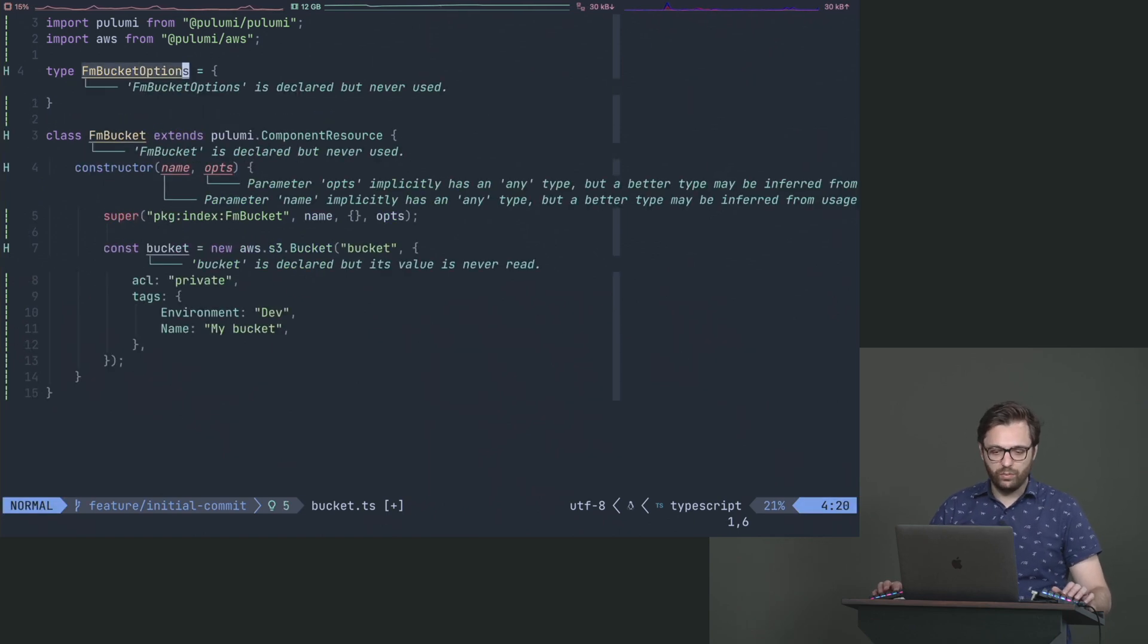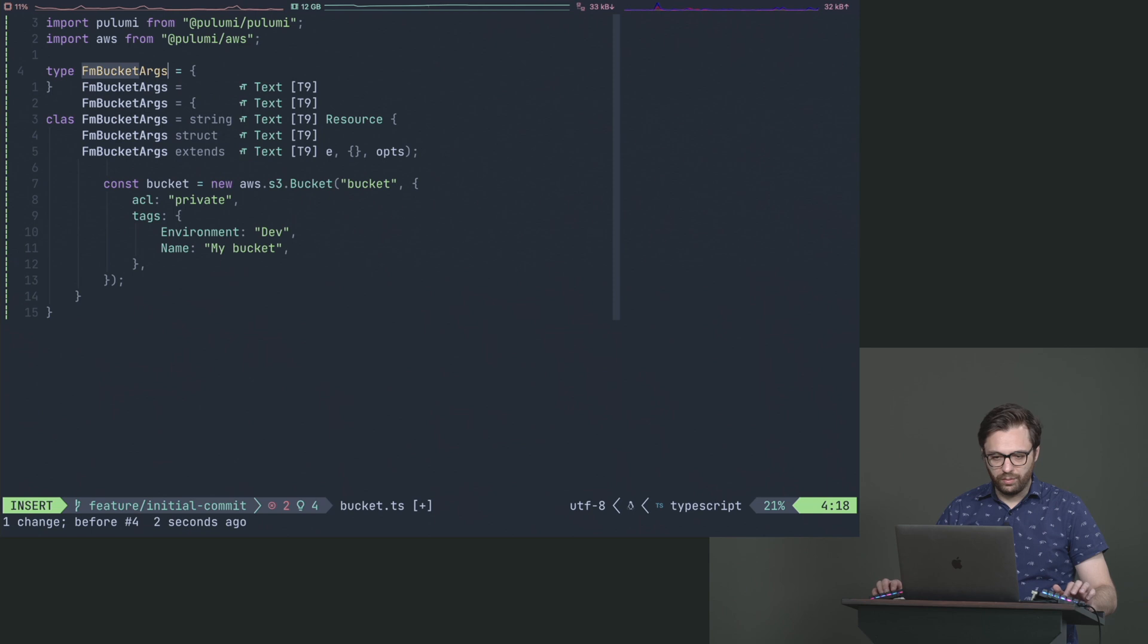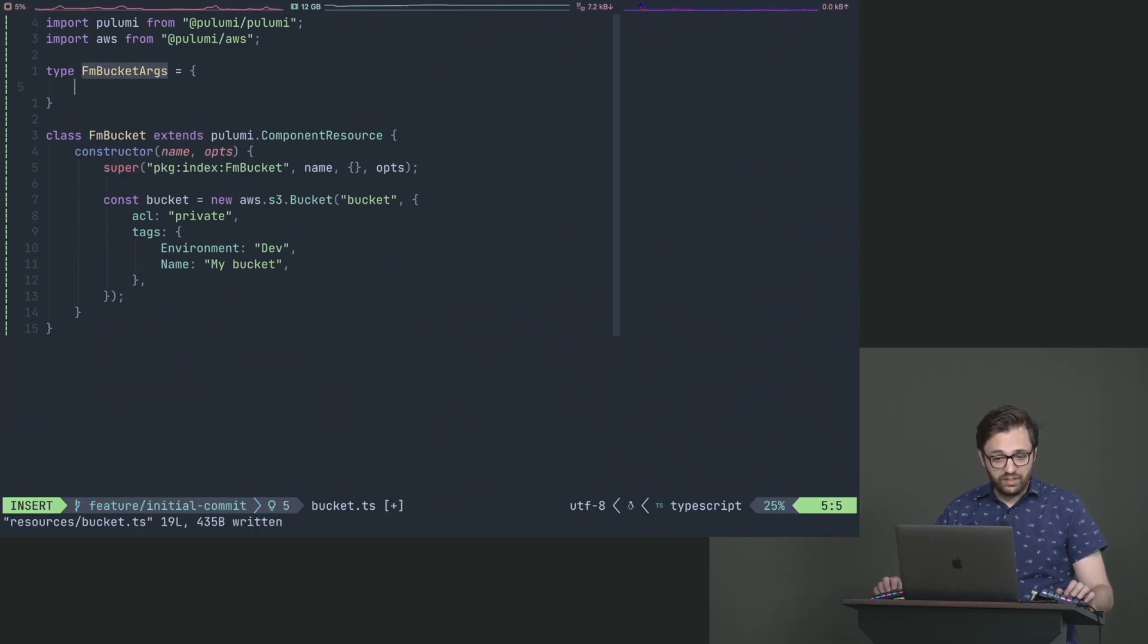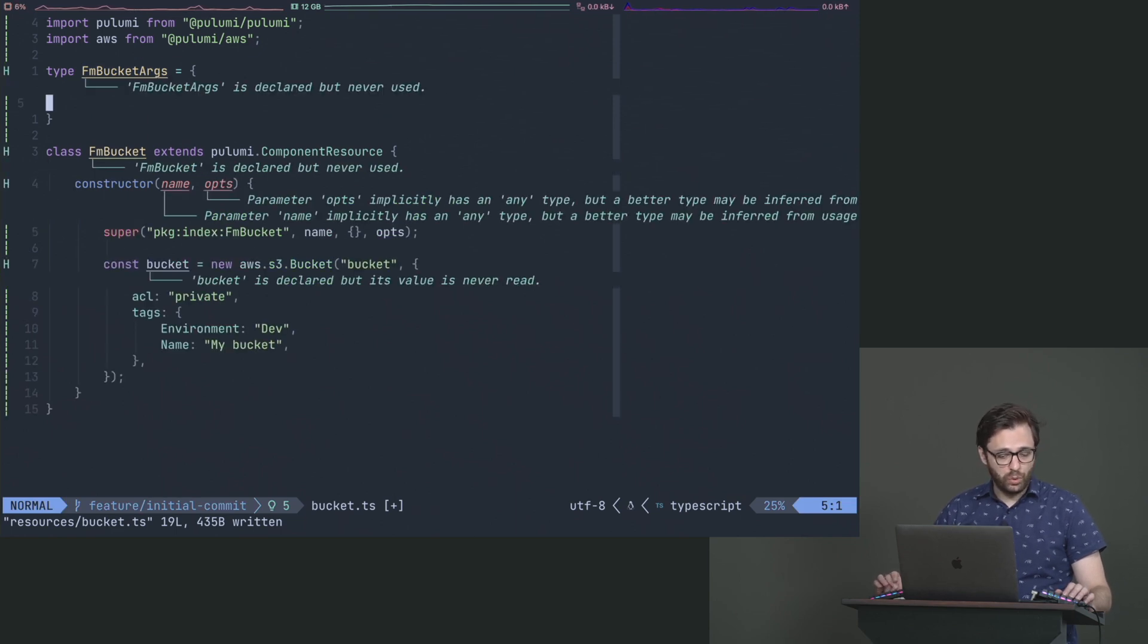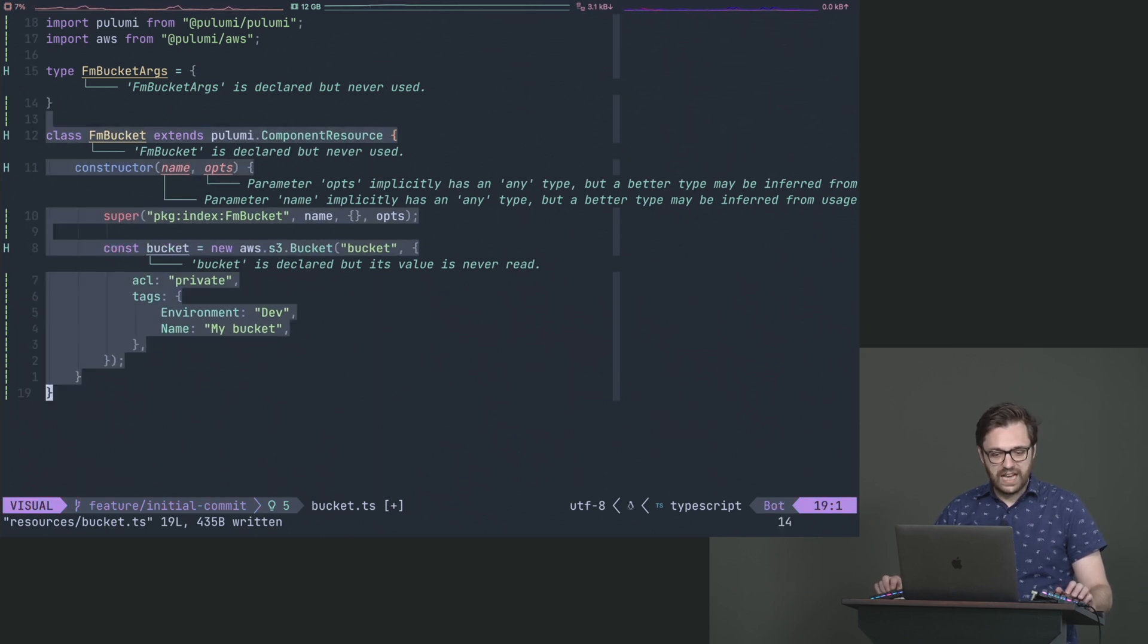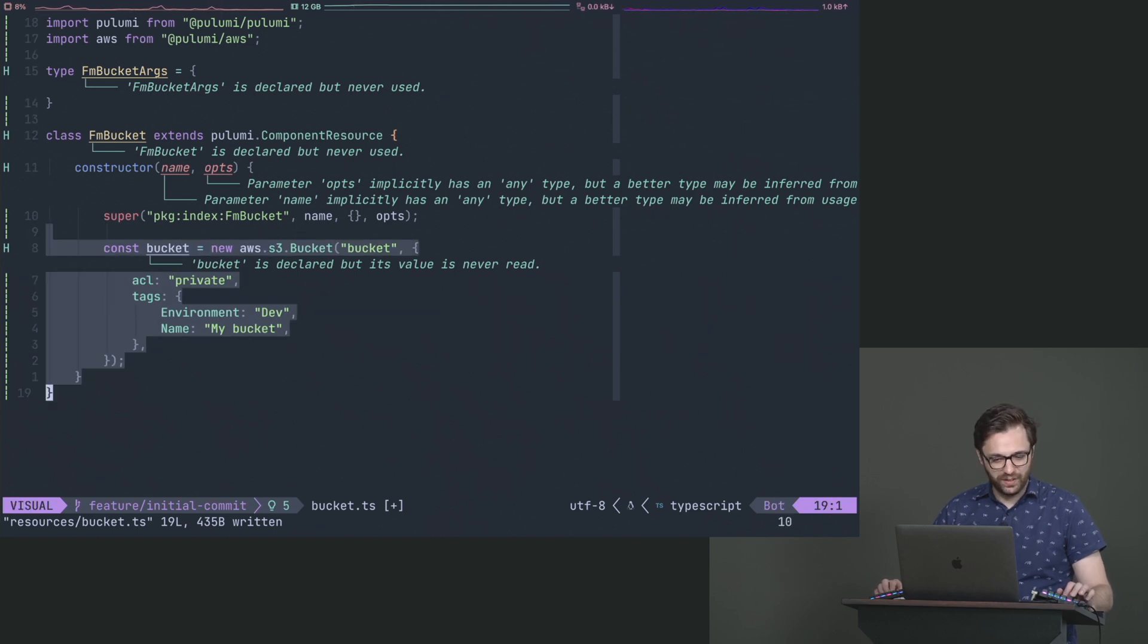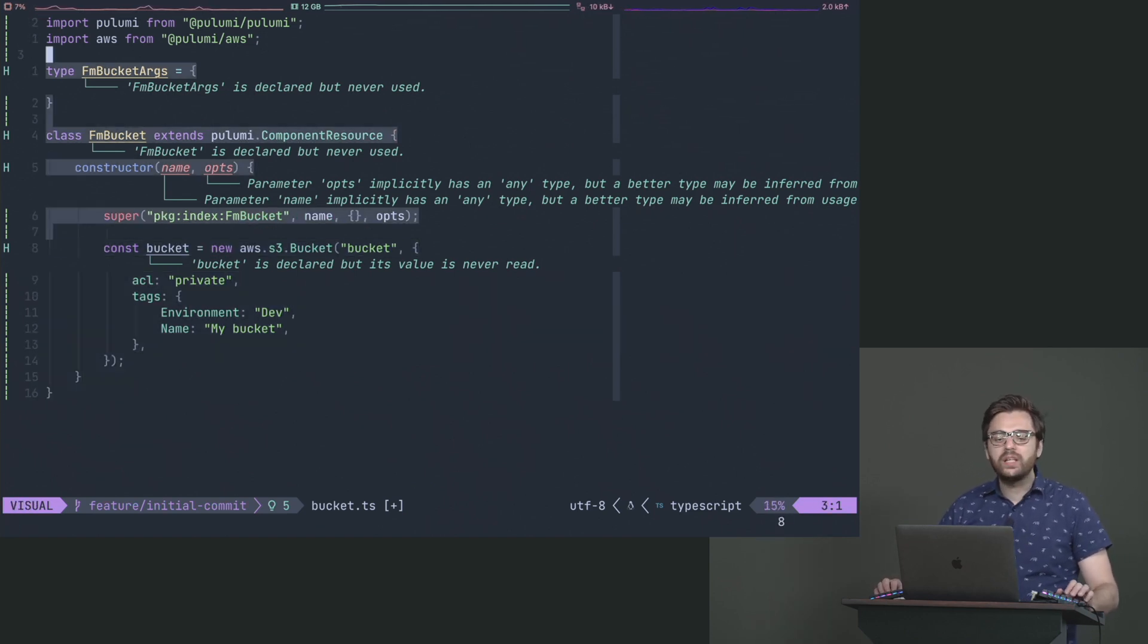And then we're going to create a type for that resource, essentially. You can say like options if you wanted to or something like that, I guess args might be a better one here. But the main point is that we're going to create and use this as what is now going to be known as our DSL. This is going to be our domain specific language for creating buckets so that developers never, ever touch this. Never again.